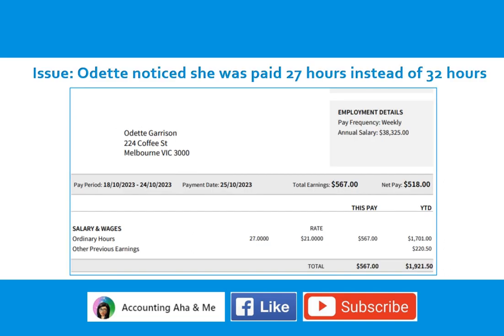The issue is Odette noticed she was paid 27 hours only instead of 32 hours.